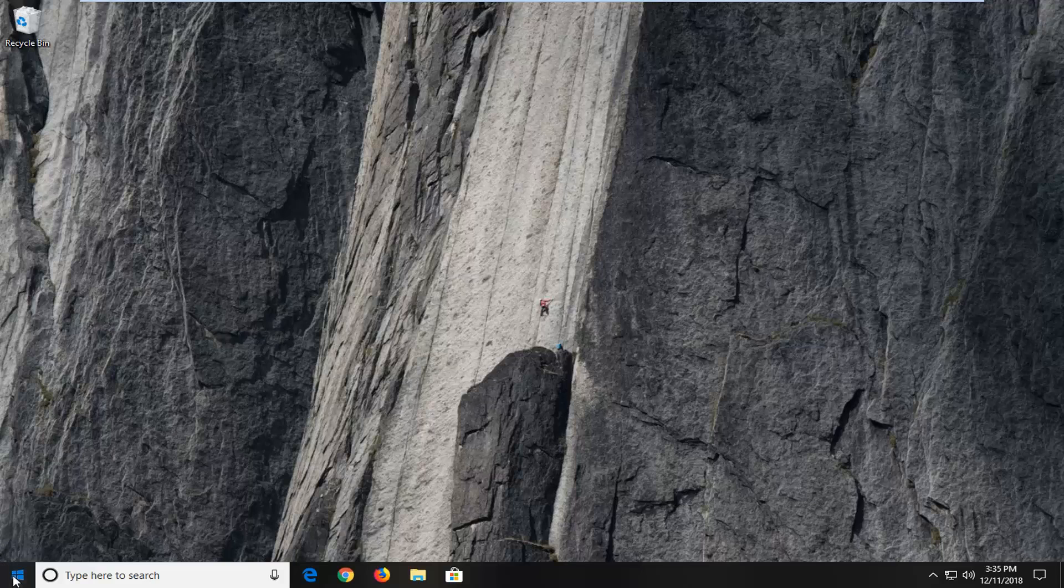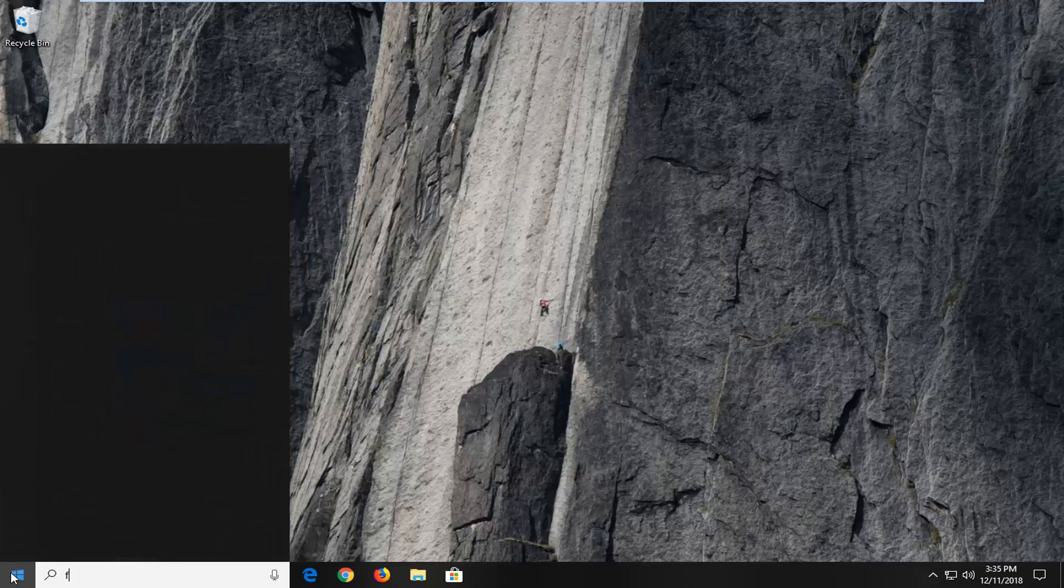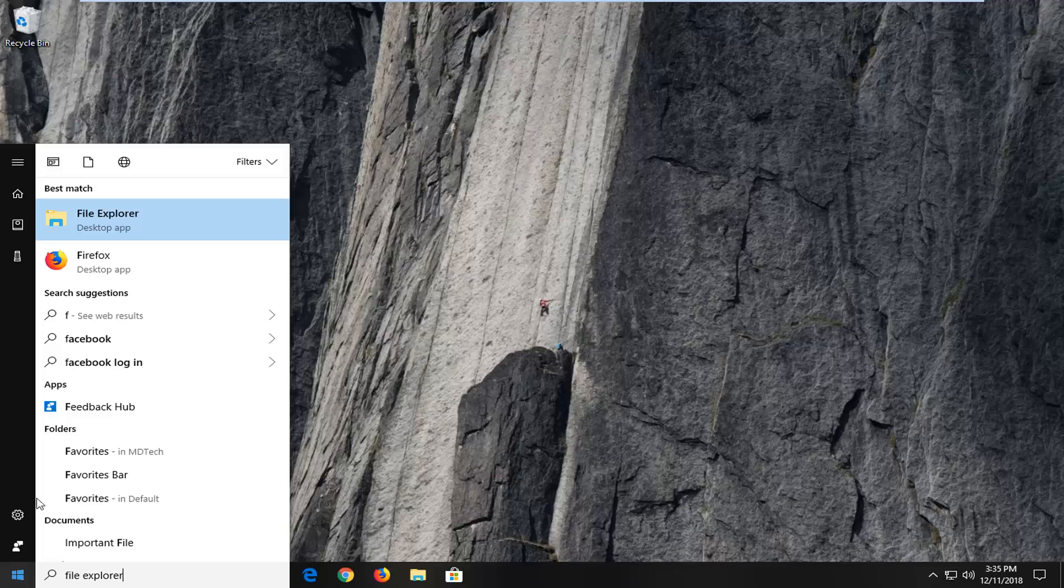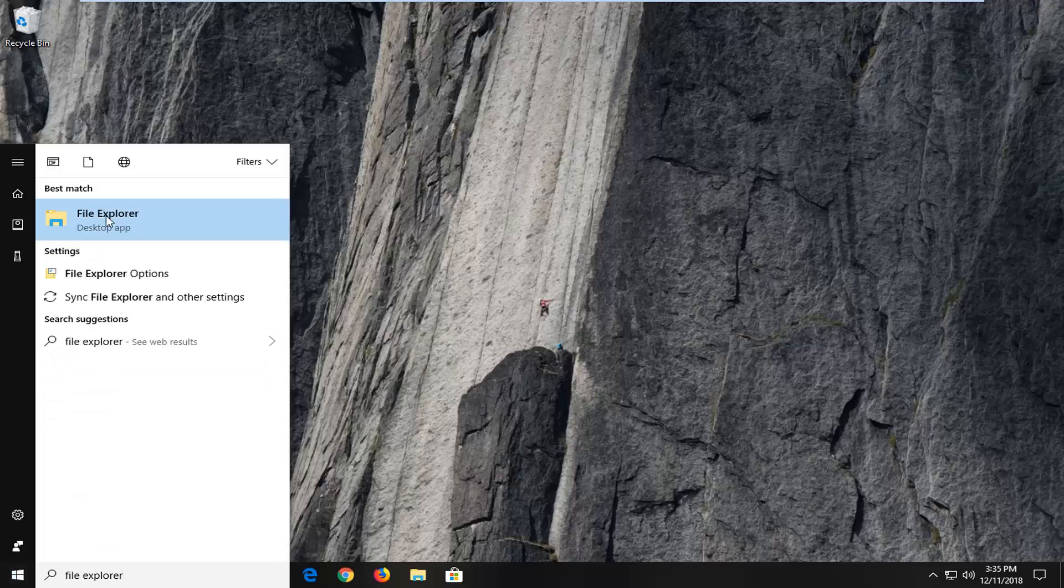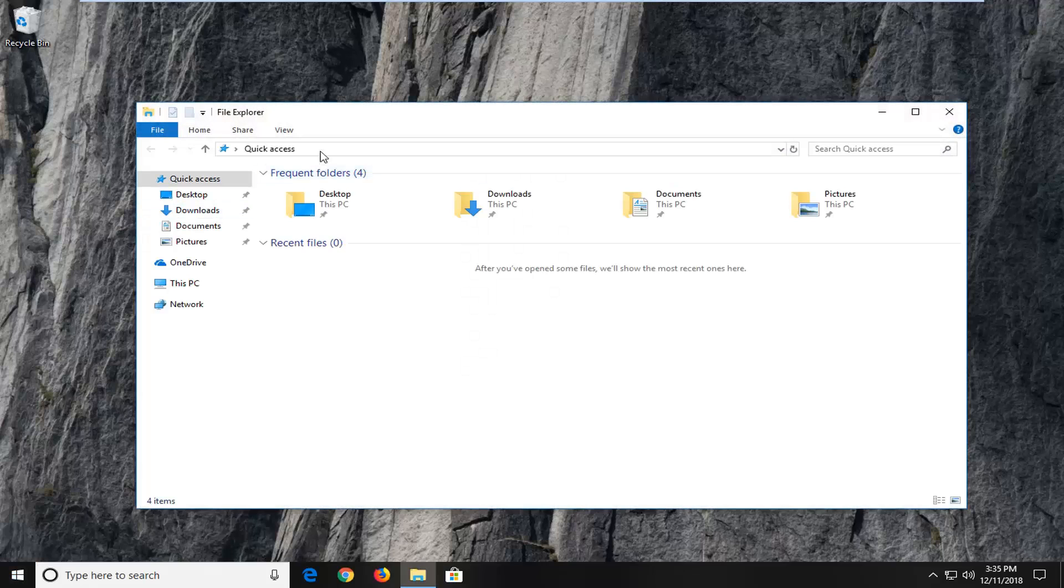We're going to jump into it by opening up the Start menu. Just left-click on the Start button one time. Type in File Explorer, and the best match should say File Explorer. Just left-click on that one time.